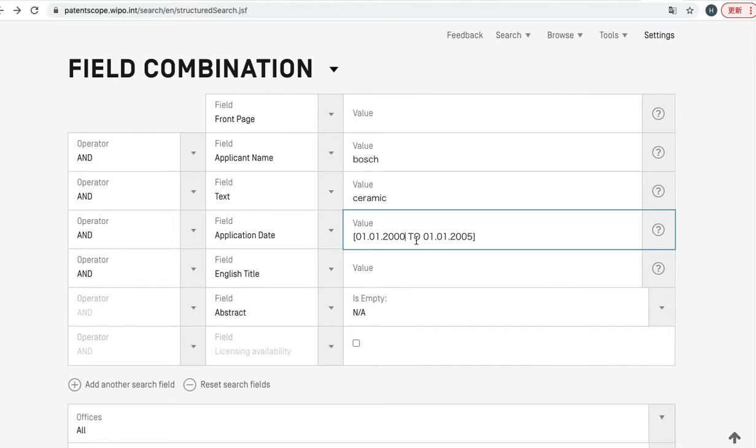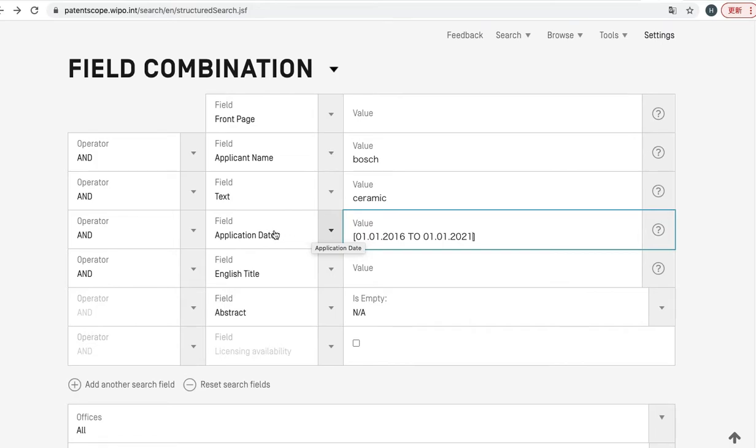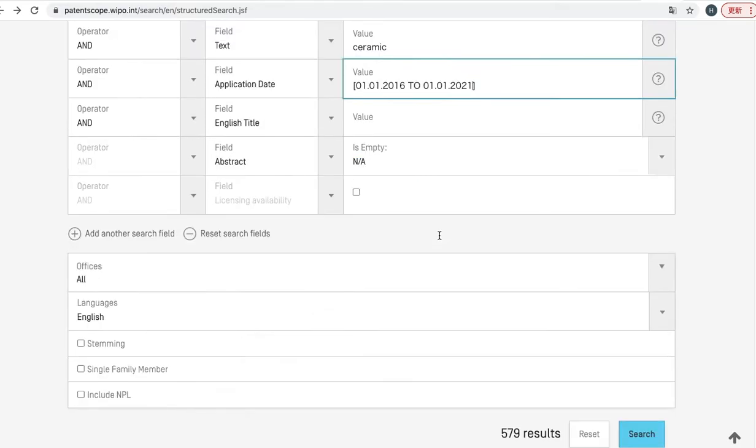And modify it a little bit—2016 to 2021. This search criteria means that the application date is starting from 2016, January 1st, to 2021, January 1st.